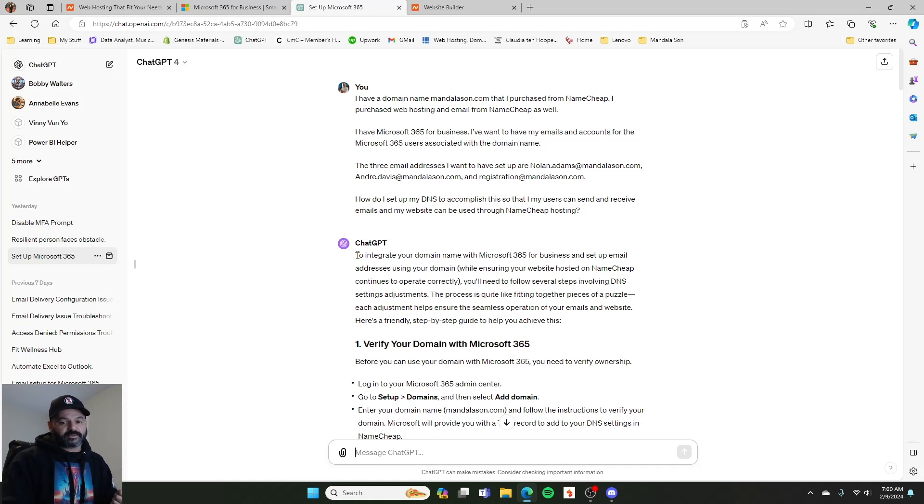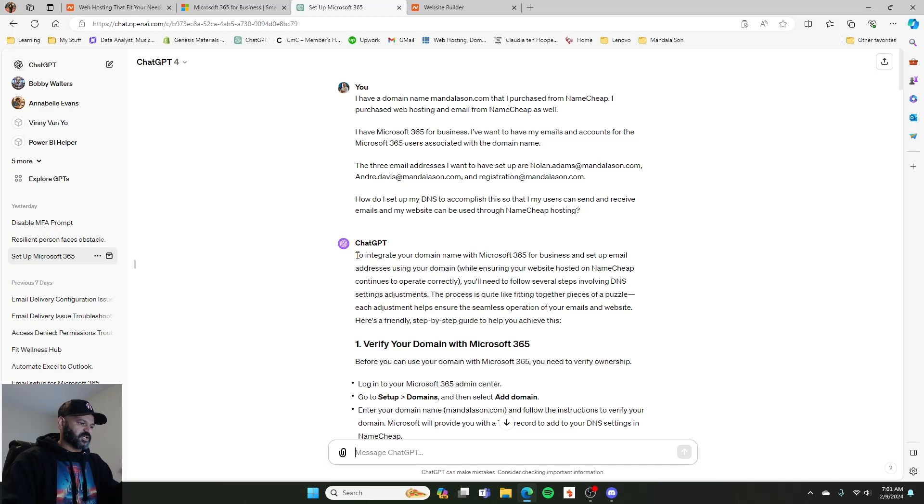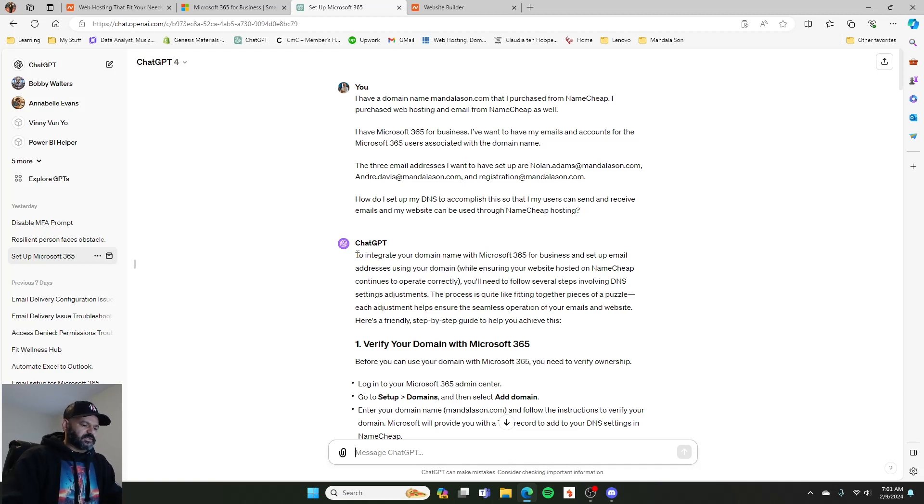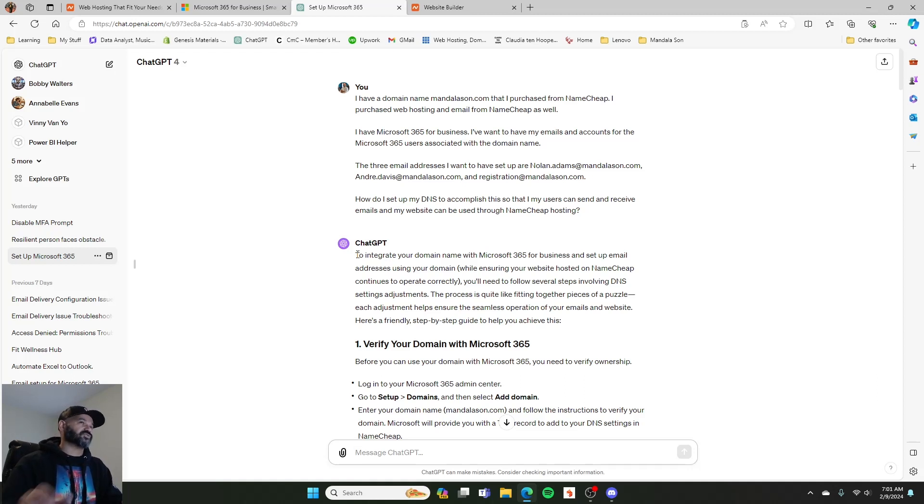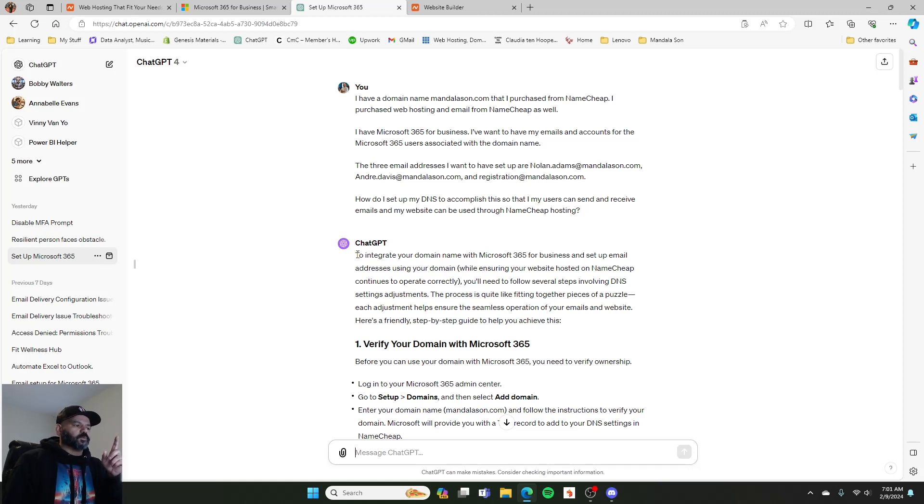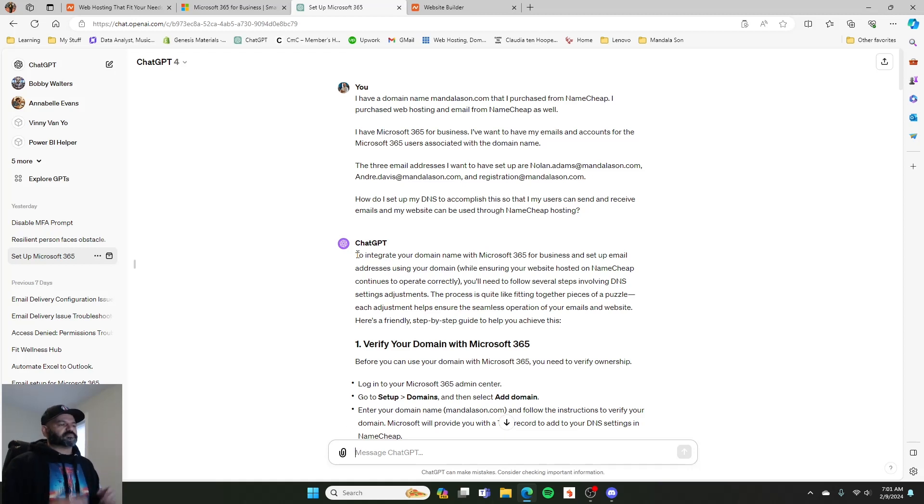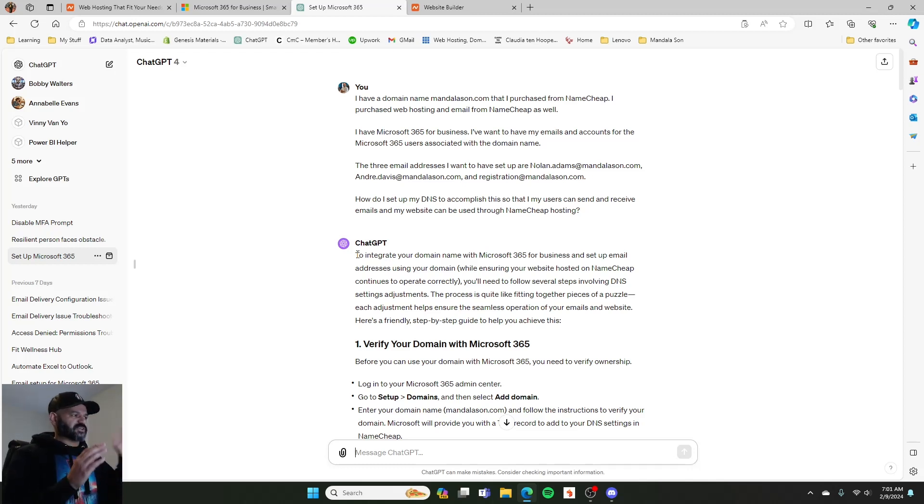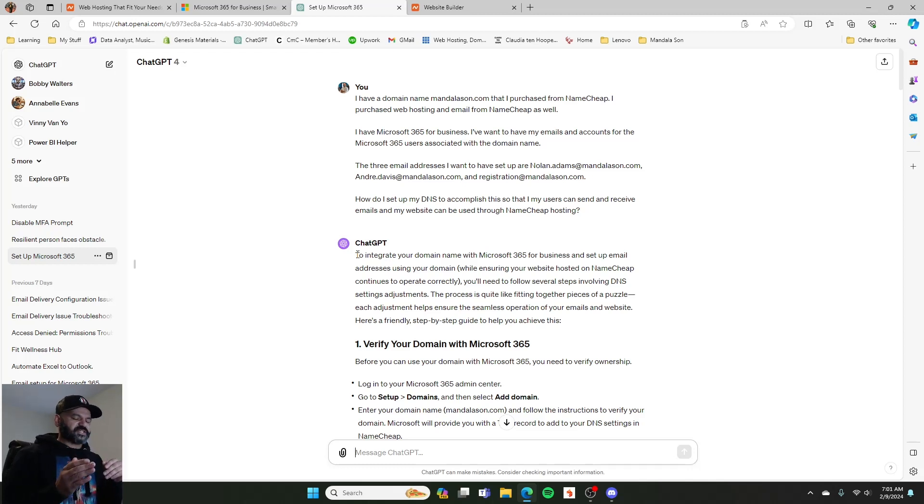So you just go through the admin stuff and add your users as need be. So I had to add two other users, the registration and then the one for Nolan, the other person I'm working with. And then after adding those users, we connected the domain name, got that speaking, Microsoft Office 365 speaking to mandalason.com, the domain portion of it.